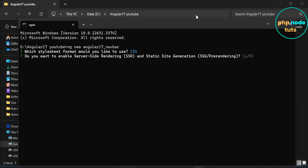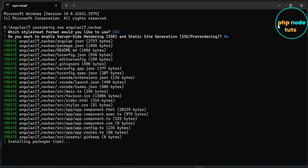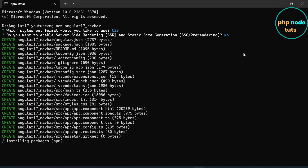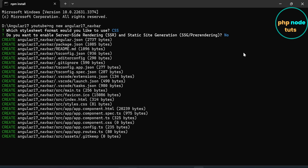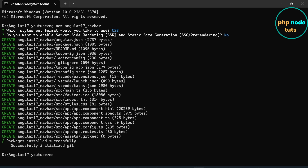For server-side rendering, type n and press Enter. It will take some time to download depending on your internet connection, so please wait for the download to complete. Once the download has been completed, type cd followed by your project name and press Enter to navigate to the project directory.